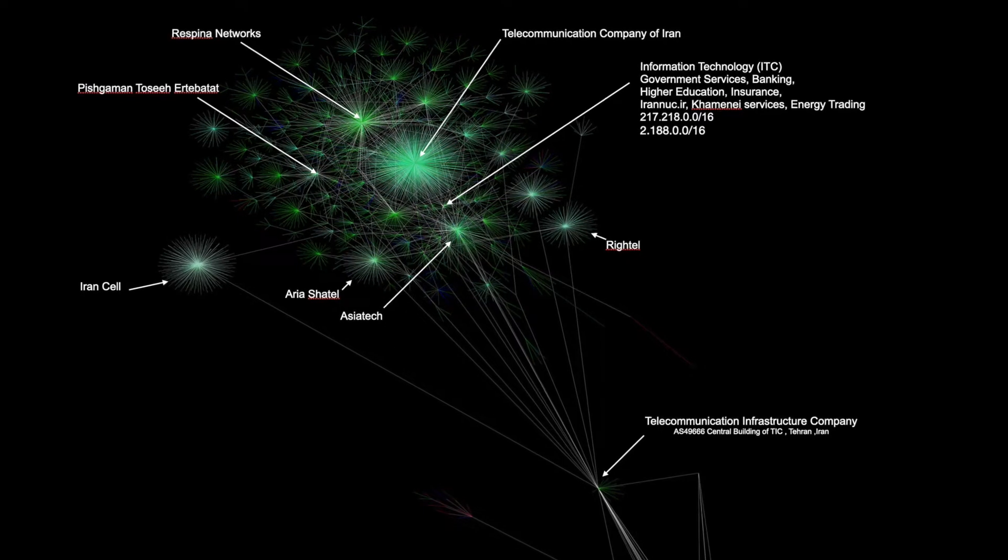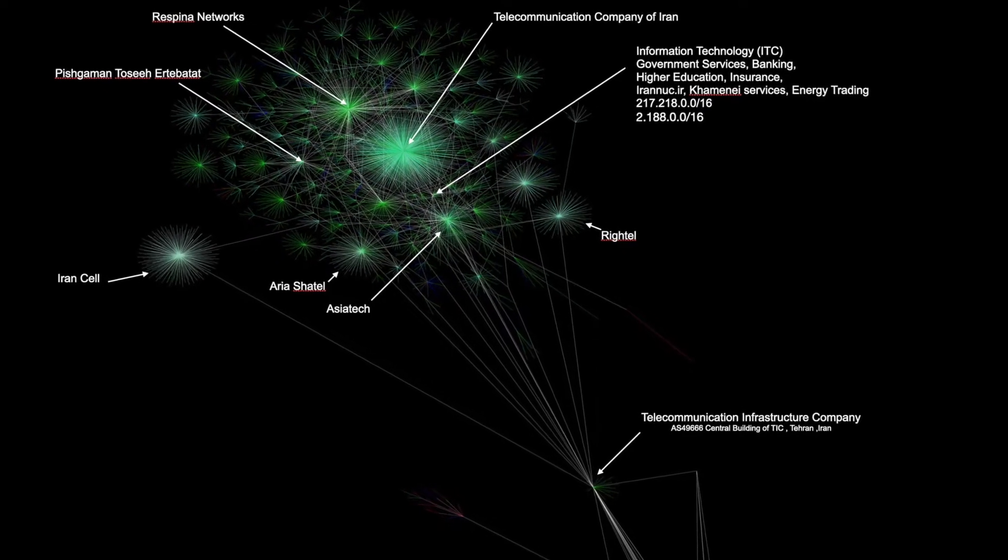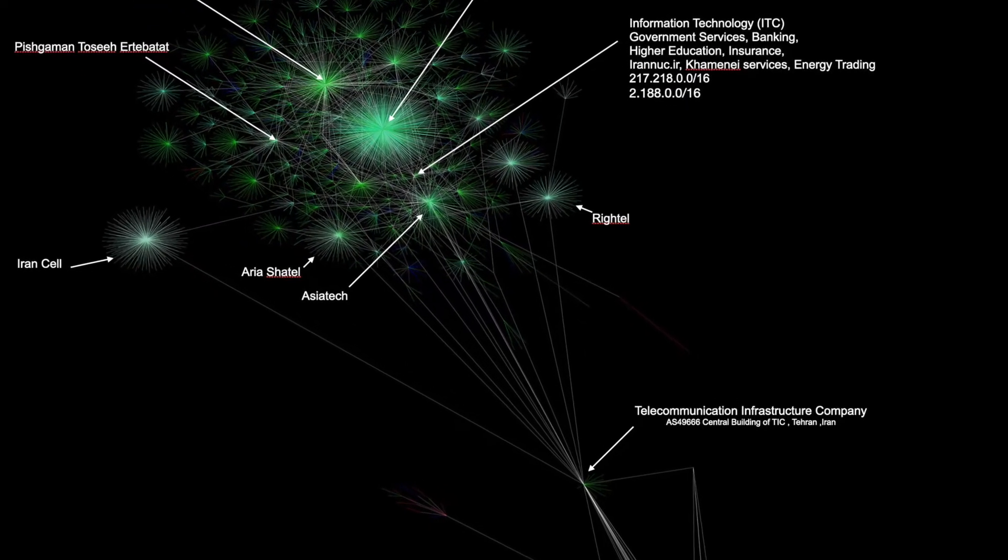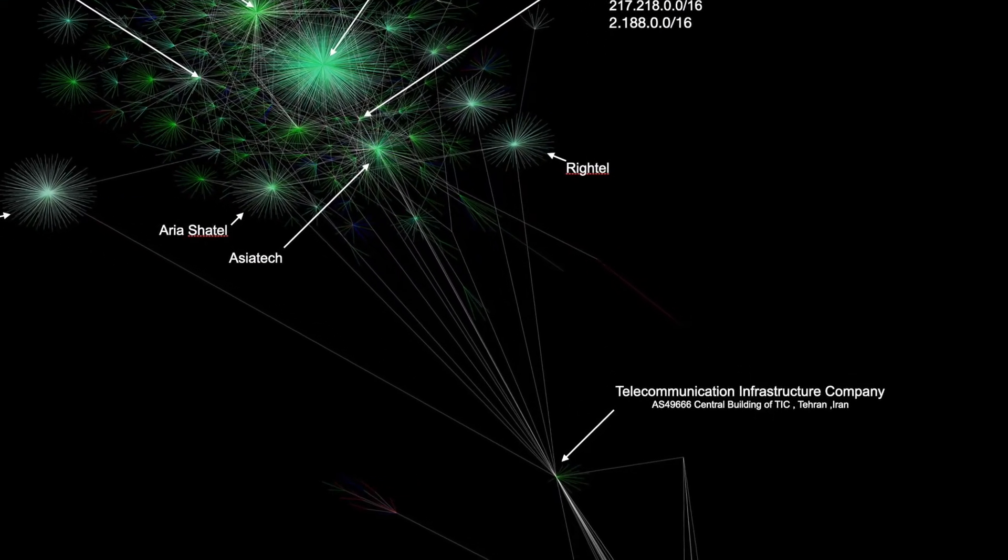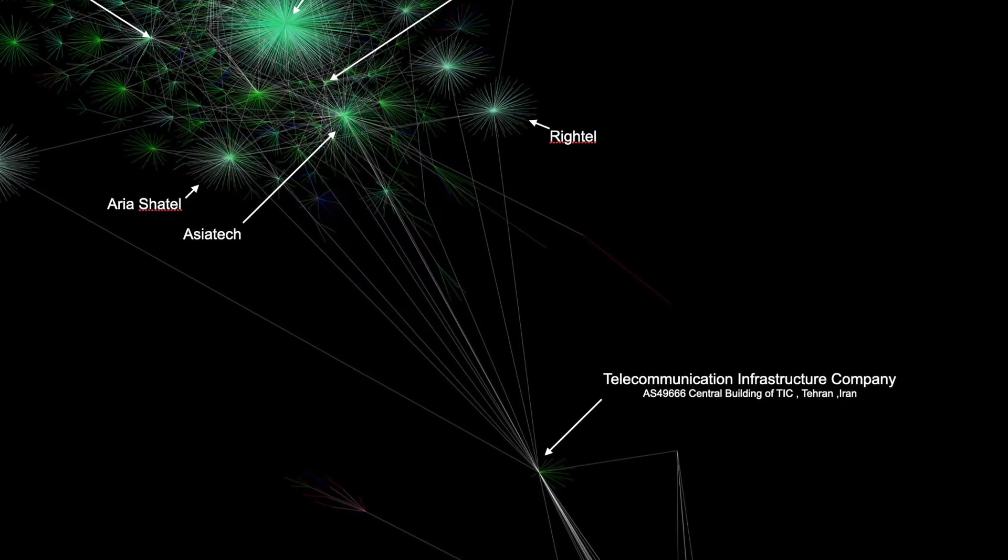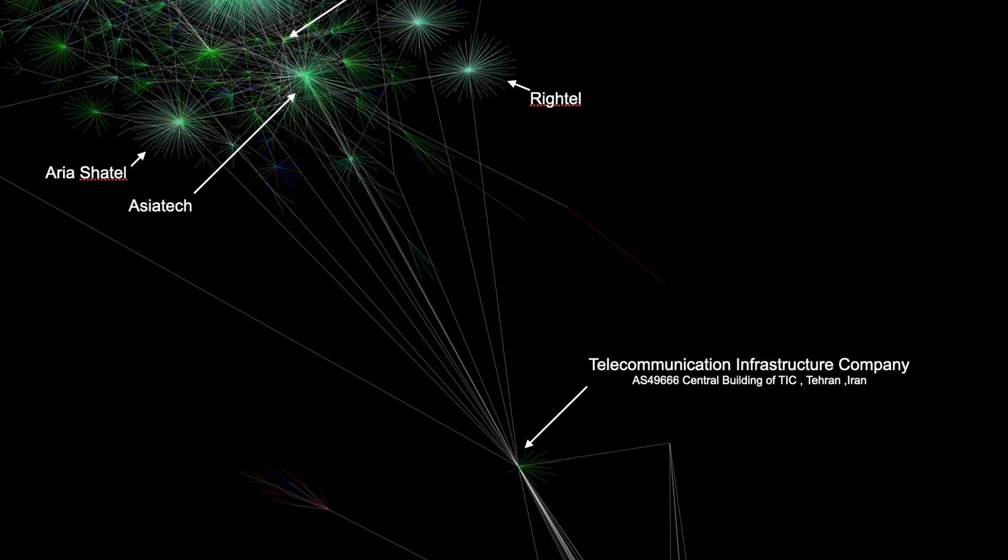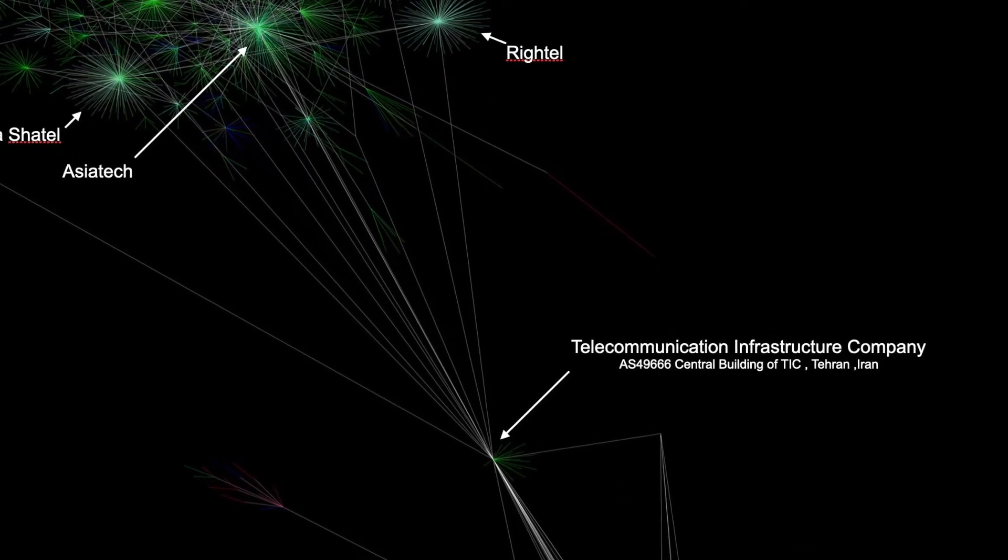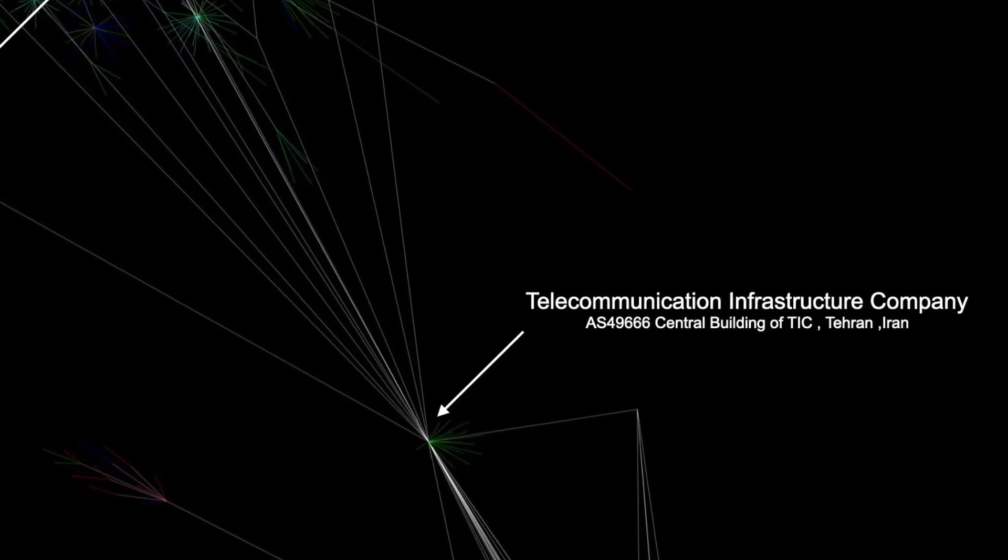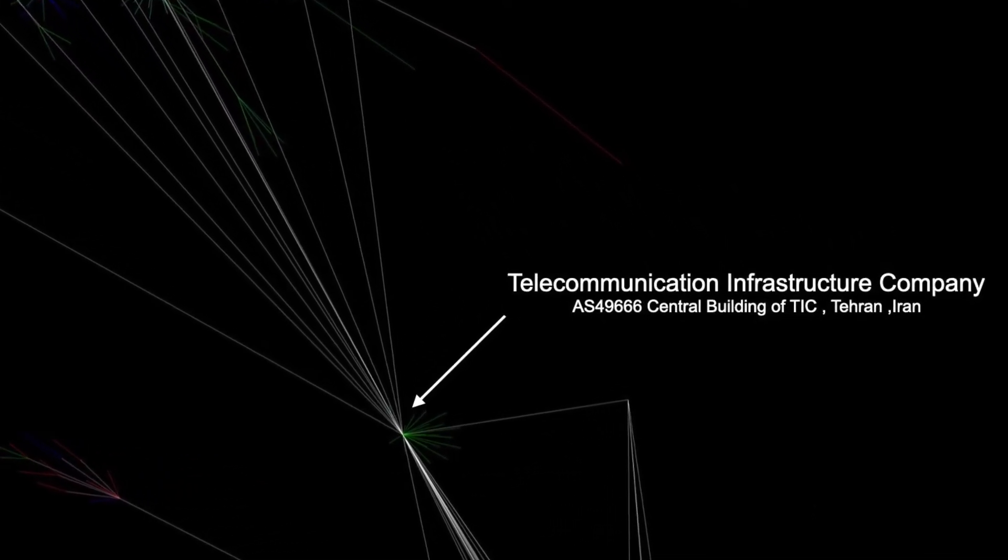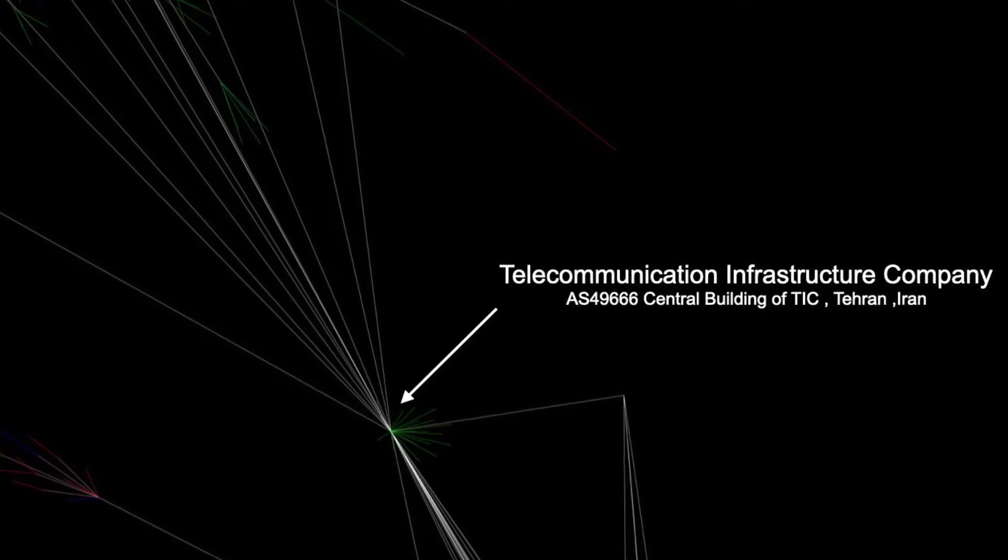I saw a new internet provider called Telecommunications Infrastructure Company, down in the bottom corner there. That did not exist in 2018, which I thought was interesting.